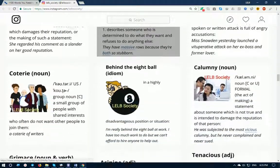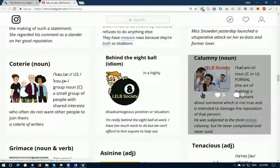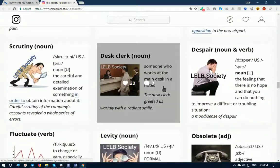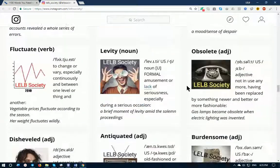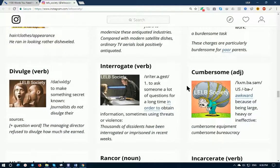These photos can definitely help you remember words and use them in your everyday speech and also in your writing. I try to create and publish at least one original flashcard every day, so just follow me on Instagram.